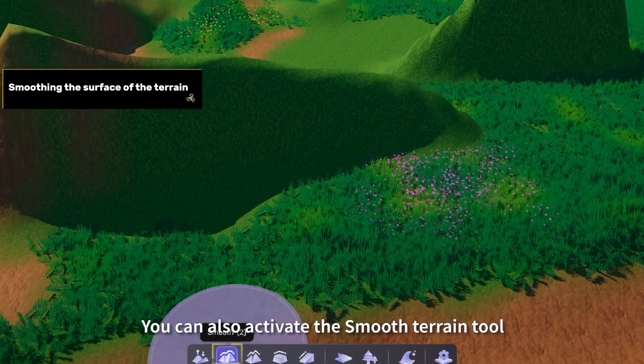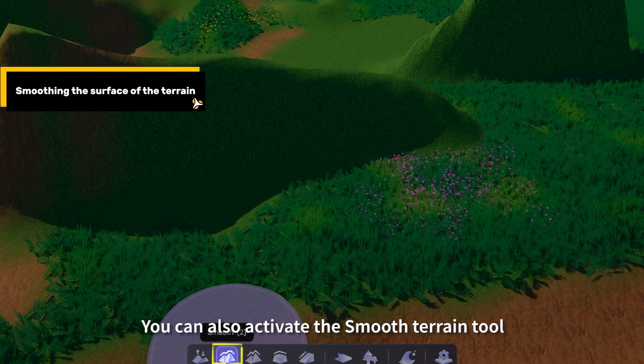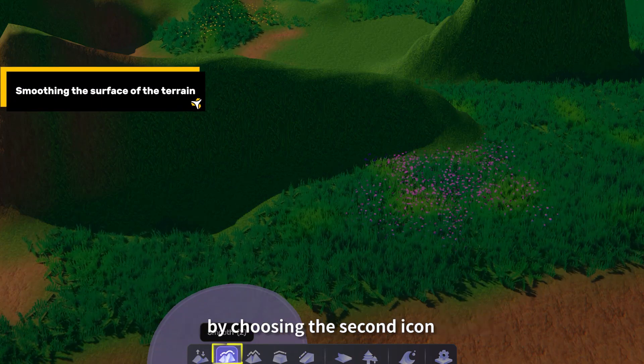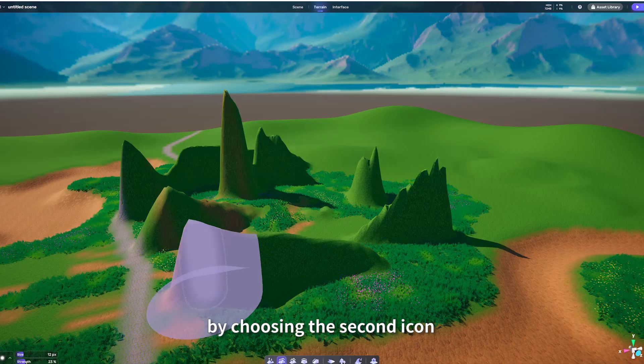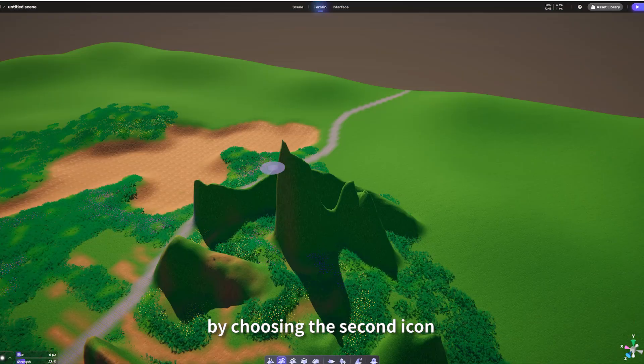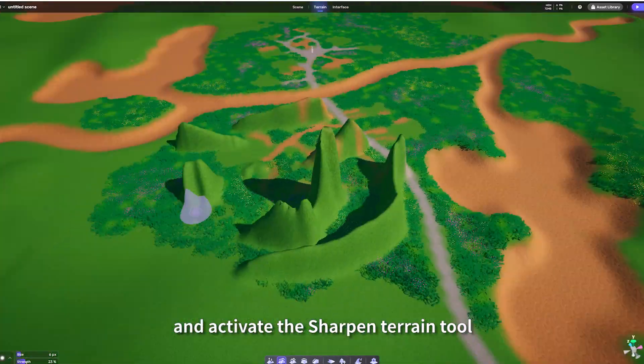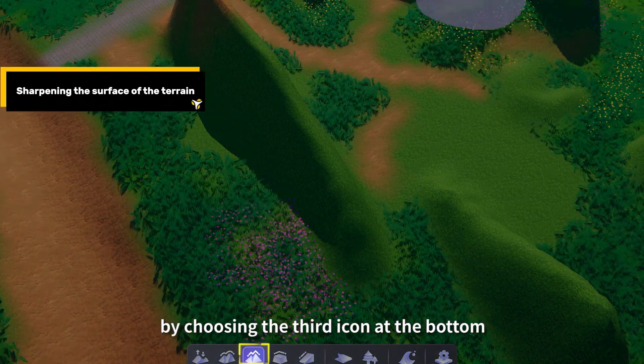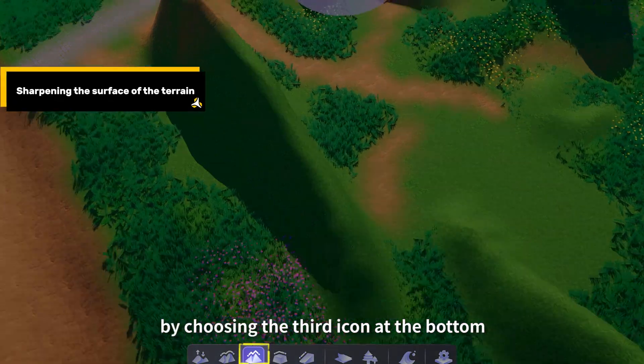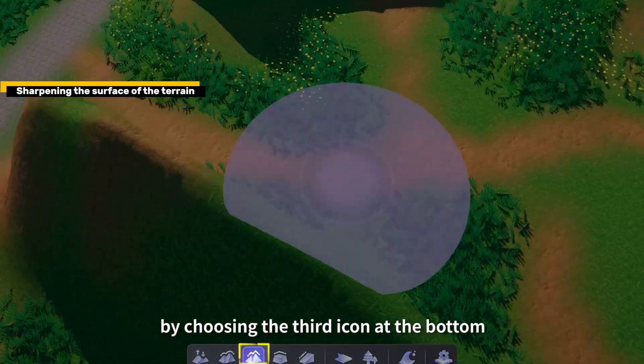You can also activate the Smooth Terrain tool by choosing the second icon, and activate the Sharpen Terrain tool by choosing the third icon at the bottom.